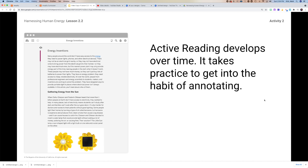This is all part of the concept of active reading, and it's a skill set that takes time. So don't be frustrated if it takes you a while to get this habit going.